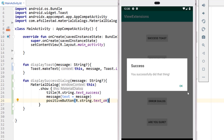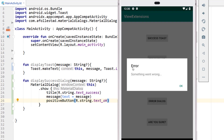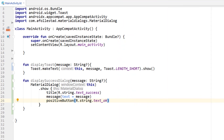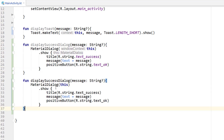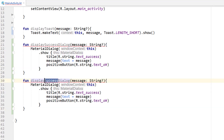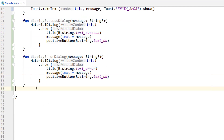Next we'll build the error dialog. If I click the error dialog it's mostly the same — just different text: a different title and a different message, while the positive button is the same. I'm going to copy the success dialog function — this will be displayErrorDialog. The title this time is R.string.text_error, the message is still the same, and the positive button is text_ok. That's our error dialog.